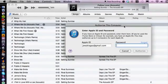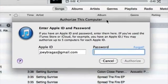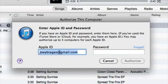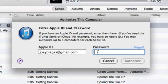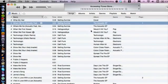This window is going to come up — 'Authorize This Computer.' You just want to make sure and double check that your Apple ID is correct. It's pretty much just the email you used to create your Apple ID. Then type in your password and hit Authorize.